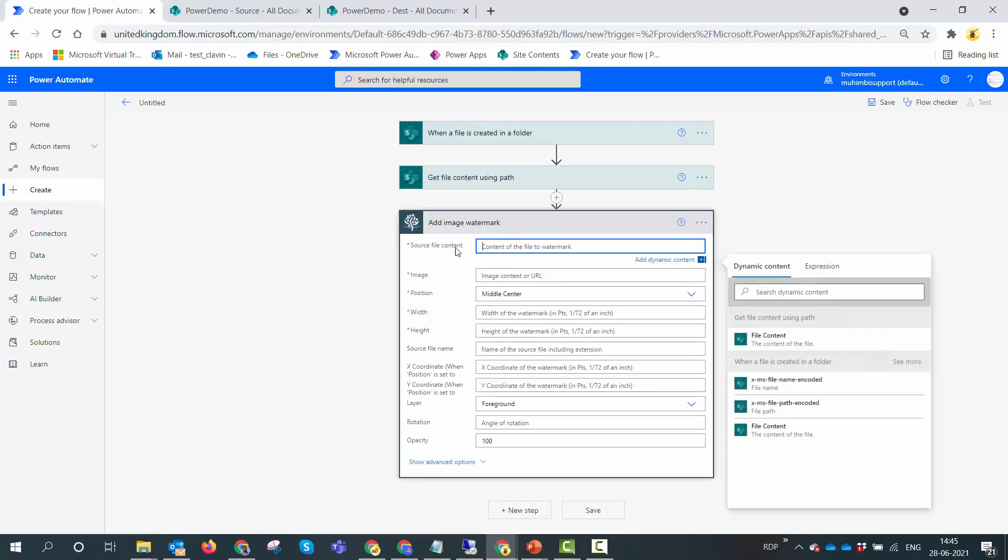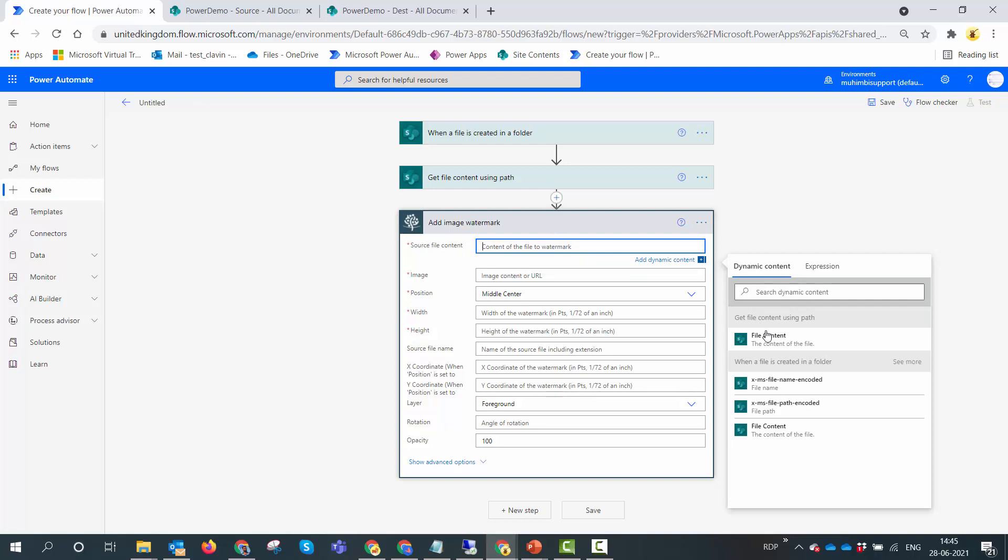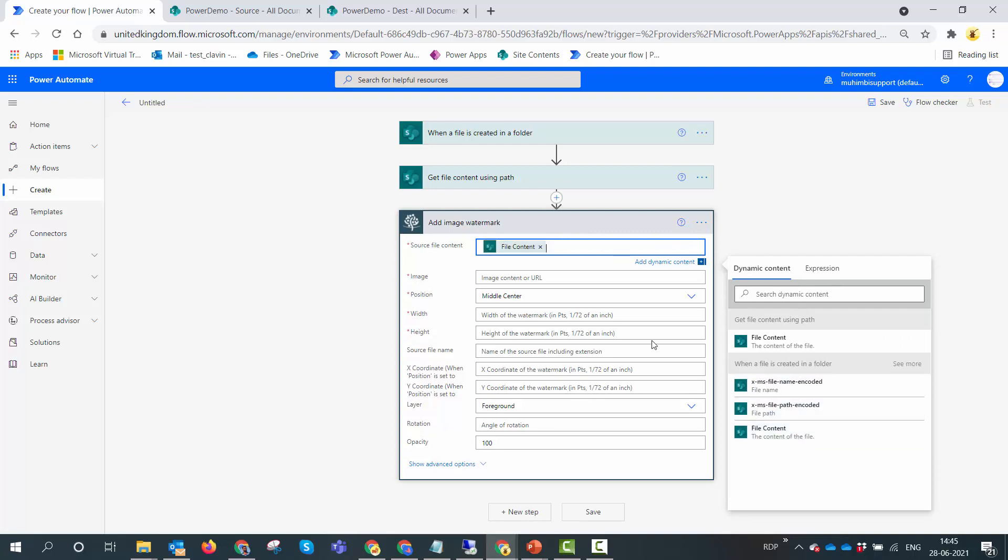Here we need to specify the source file content - the content of the file to be watermarked. I'm going to use the source file content which is the output of the when a file is created in a folder action.